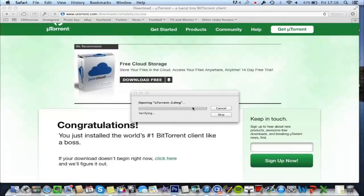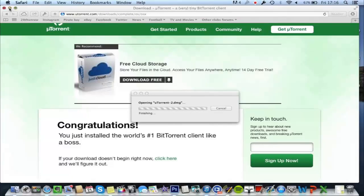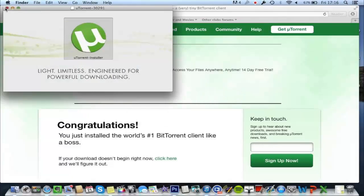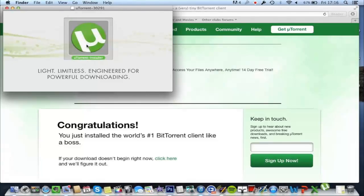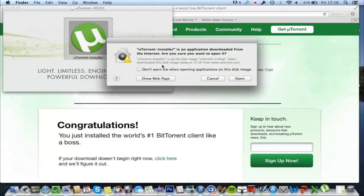And this window opens. Once that's finished checking, you'll be brought up with this uTorrent installer window. Double click on that.